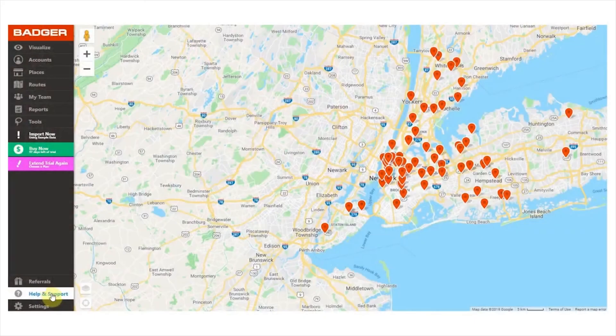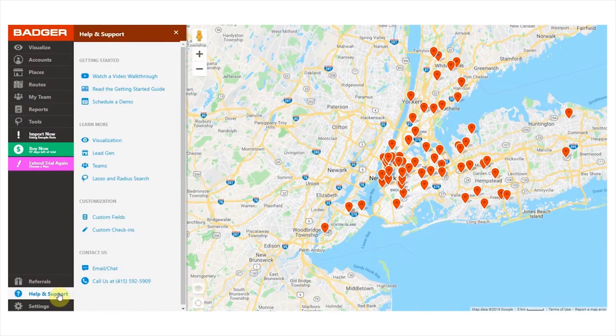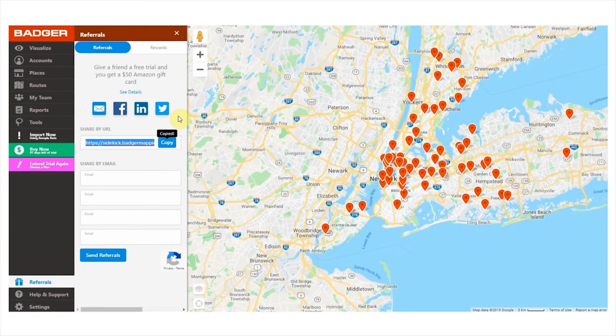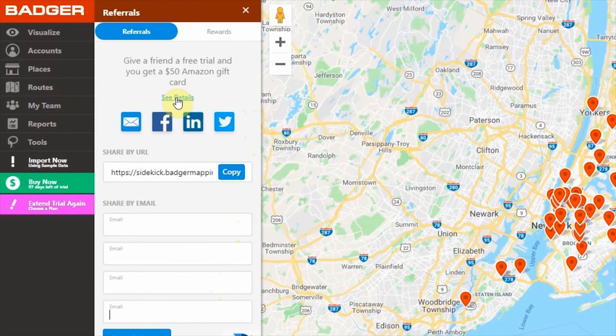That's it! Now that you know how to use all the features, you're all set to drive less and sell more using Badger. If you need any more info about any of our features or need to contact our support team, you can reach out to us directly from the app — click on the help and support section down here. You'll find links to our knowledge base articles, tutorial videos, and our contact details. Feel free to email us or call our support team — we're always happy to help. Finally, here's our referral program, which rewards you for bringing more people into the Badger community. Send a link to anyone interested and if they purchase Badger, we'll send you a $50 Amazon gift card — and the person you refer will also receive $50 in credit towards Badger, so everybody wins!